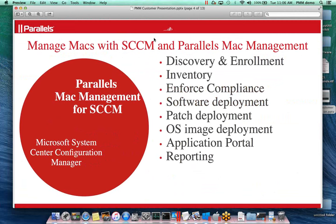What we decided is, well, we've got a very fine management system already in SCCM — let's just plug the Macs into it with Parallels Mac Management. Parallels is a plugin for SCCM. We simply plug into your existing infrastructure, utilizing your SCCM hierarchy. We do not need any additional hardware. We're simply using what you already have in place and applying the skill sets you've already built up within SCCM to the Macs.